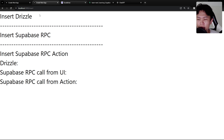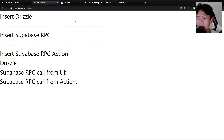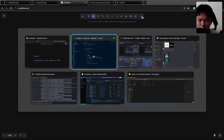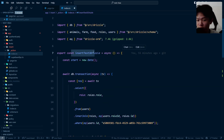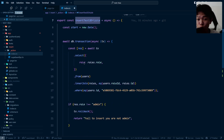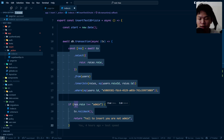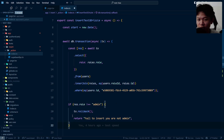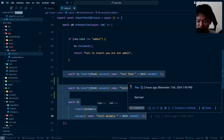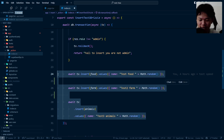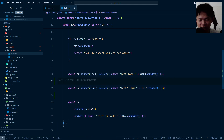I created a demo to insert using Drizzle and using Supabase RPC to see the performance and latency. Let's take a look at the code. I insert into three tables using Drizzle. First it checks if you're an admin — if not, you can't perform the action. If you are an admin, it performs three inserts.